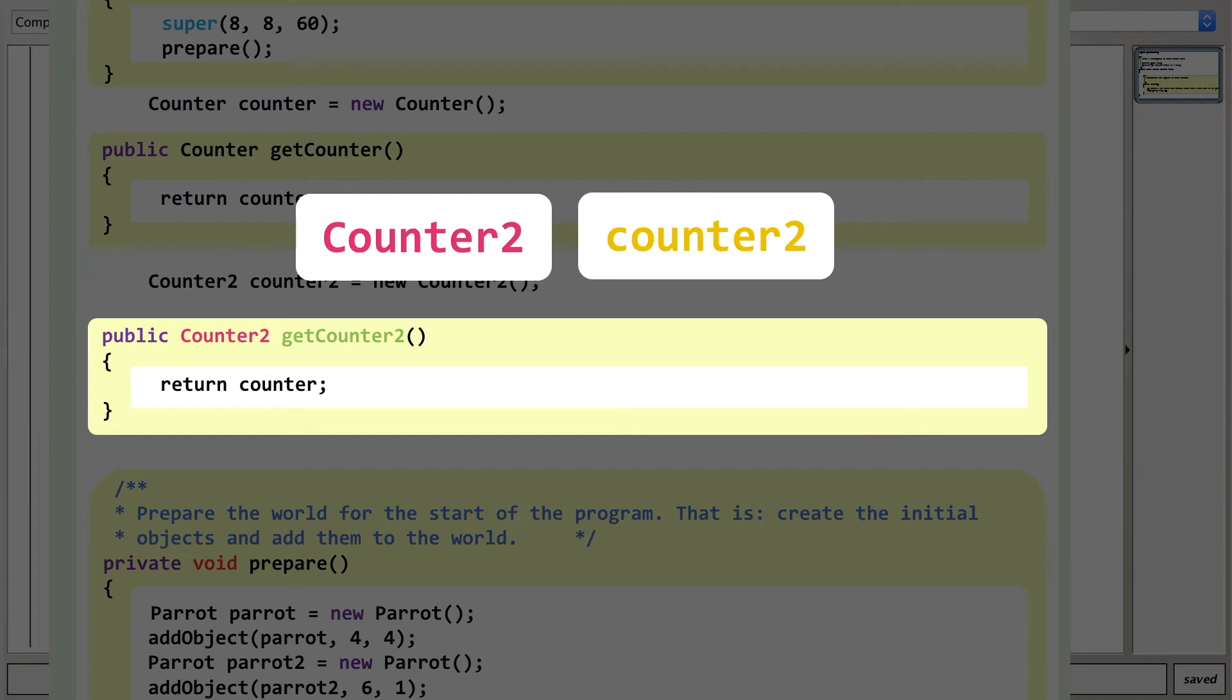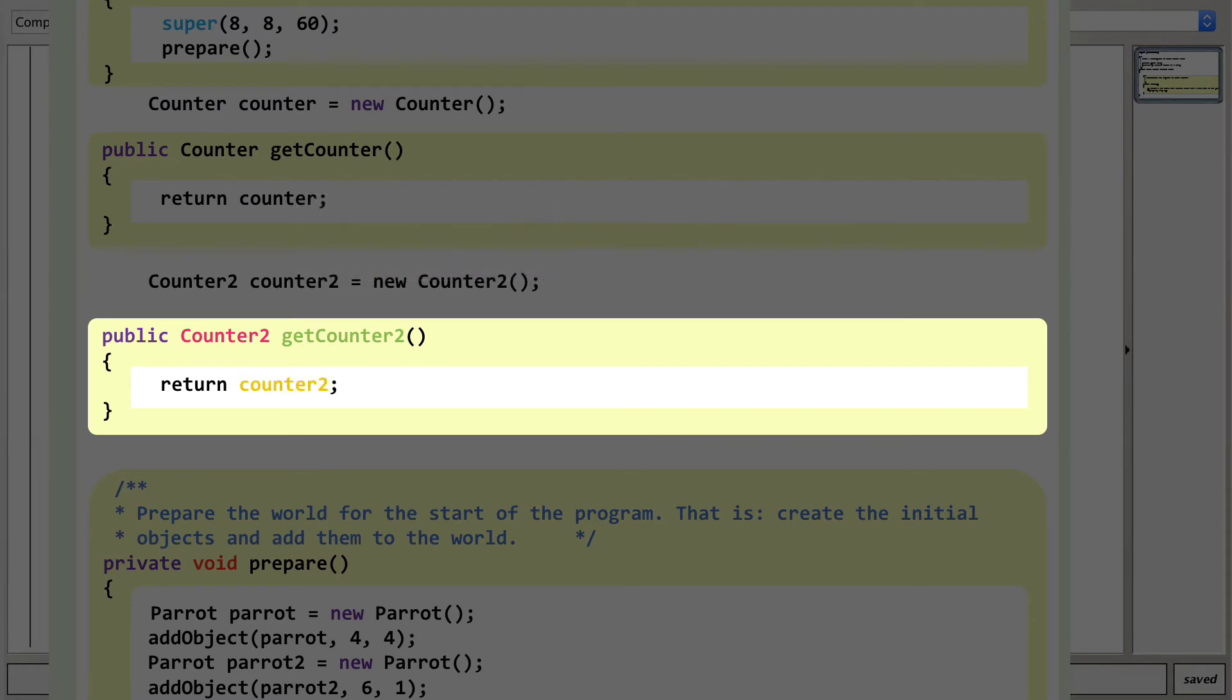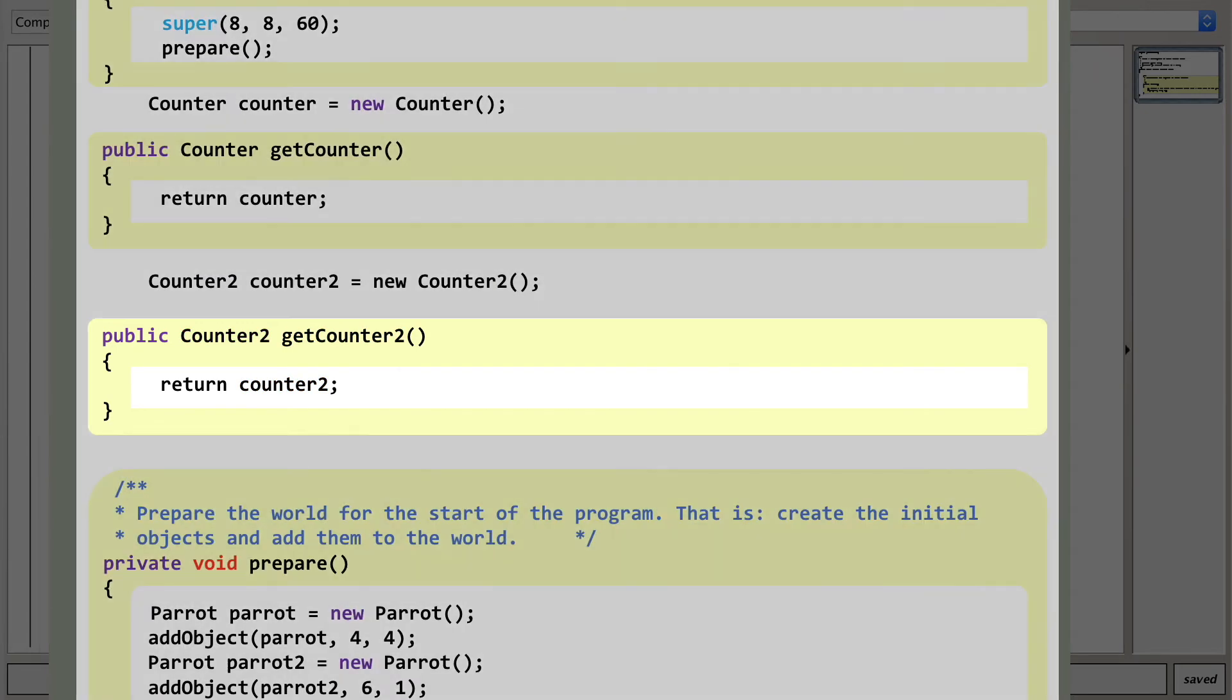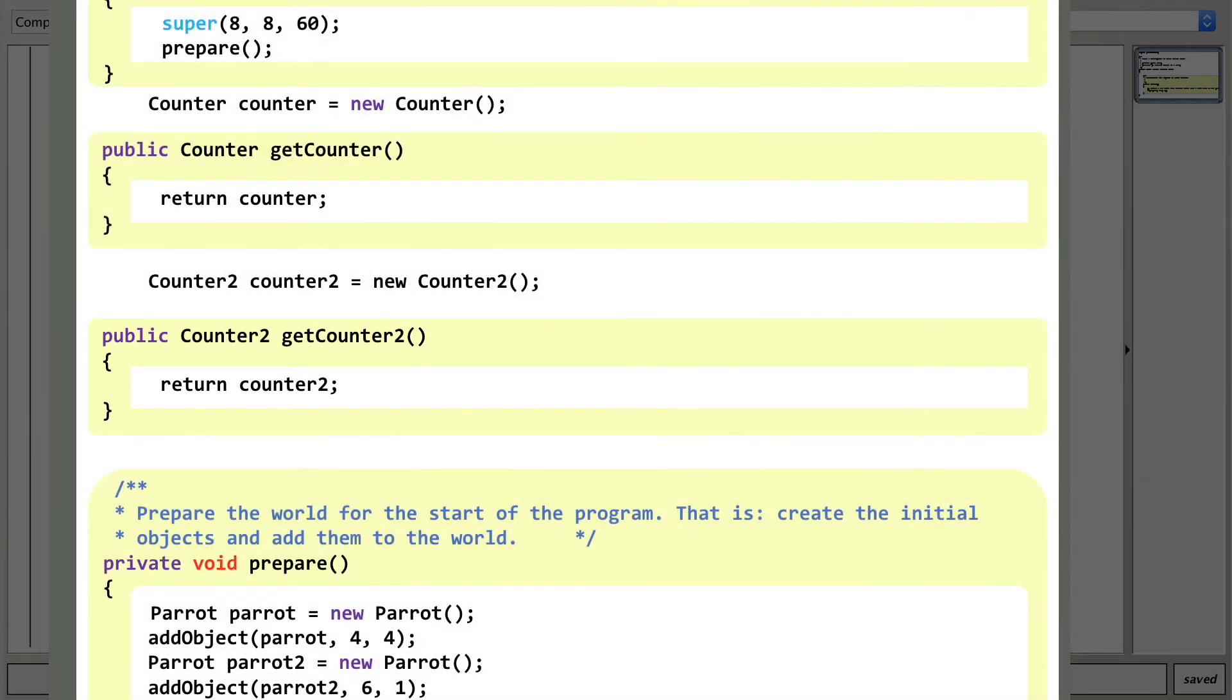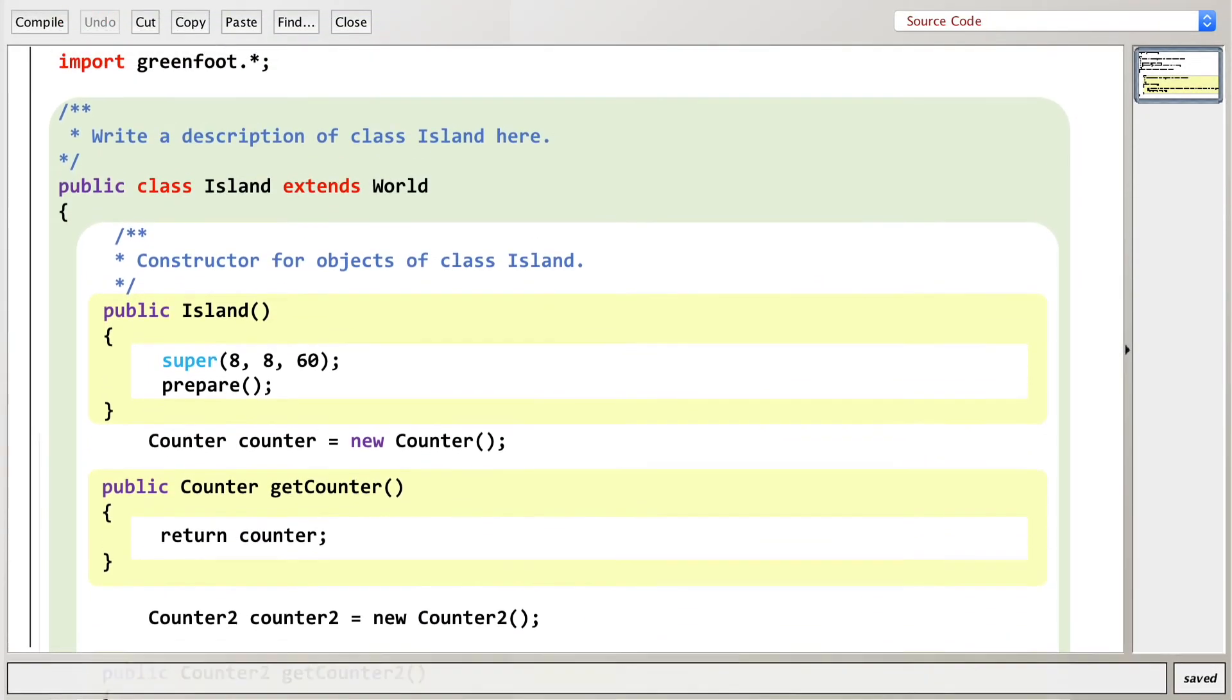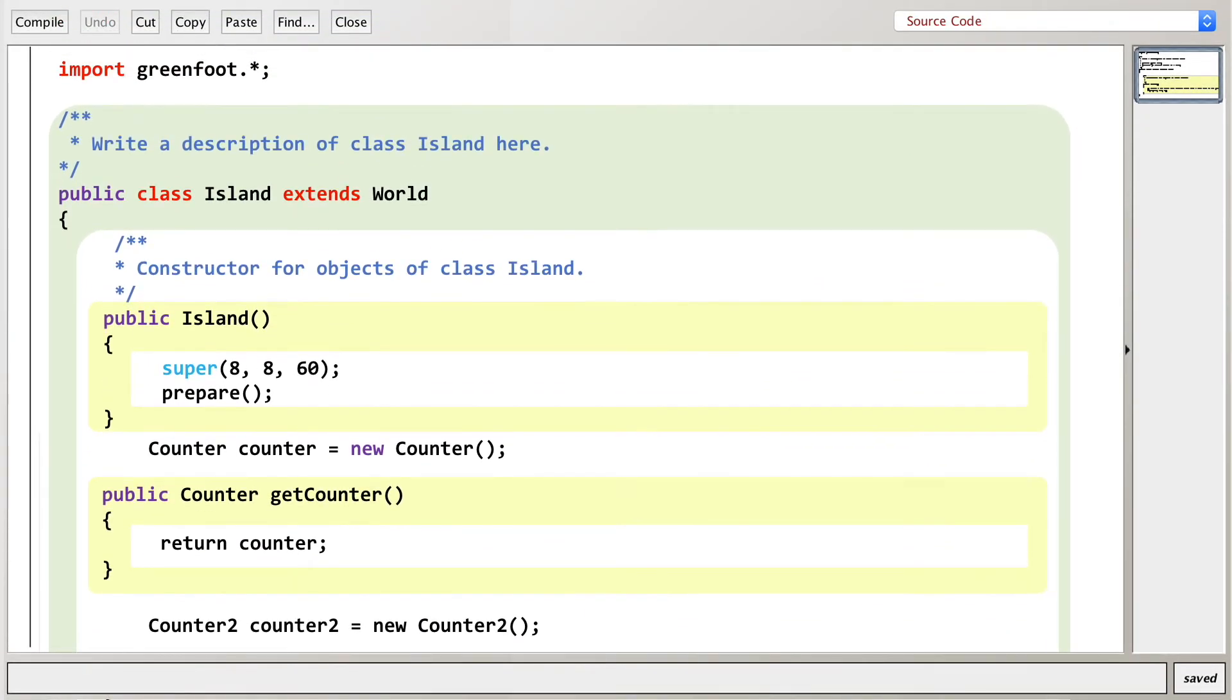The last change we need to make is to the name of the variable that we are returning, which you'll be shocked to learn is going to change from counter into counter2 (lowercase c). So here's a beautifully animated video tutorial simply to explain that you put a 2 in a few different places. Complex stuff.